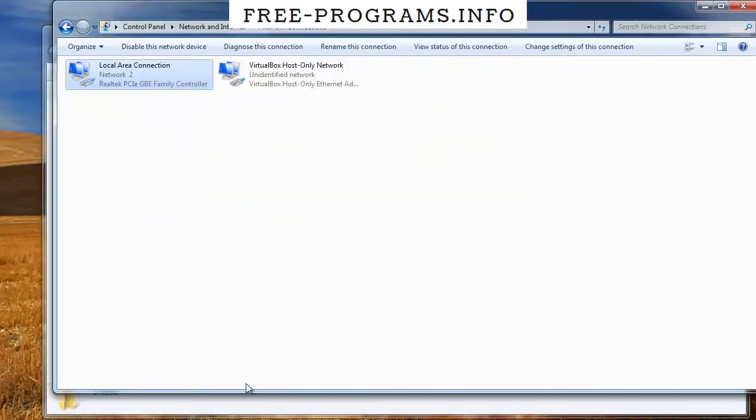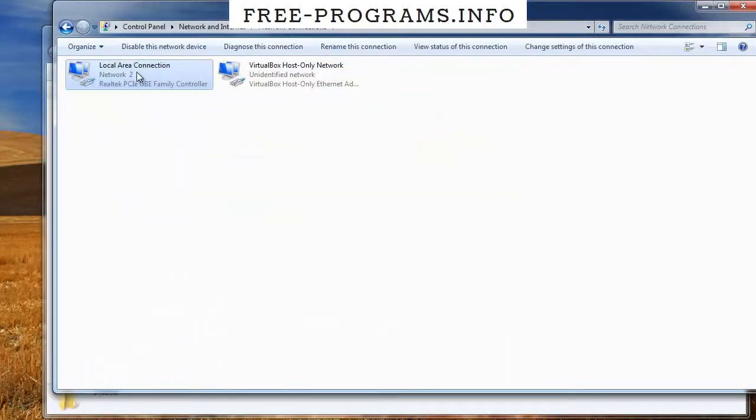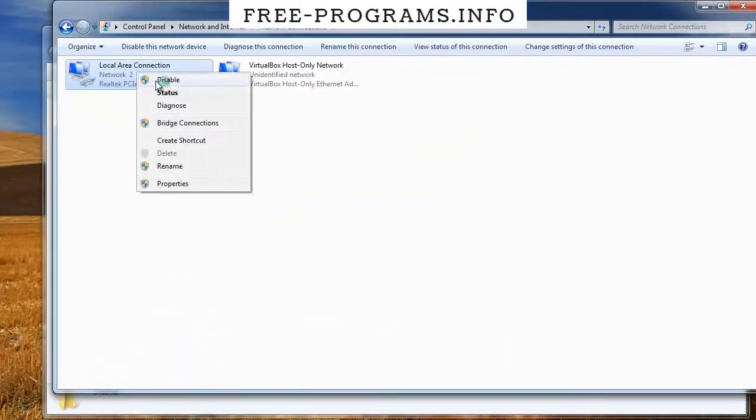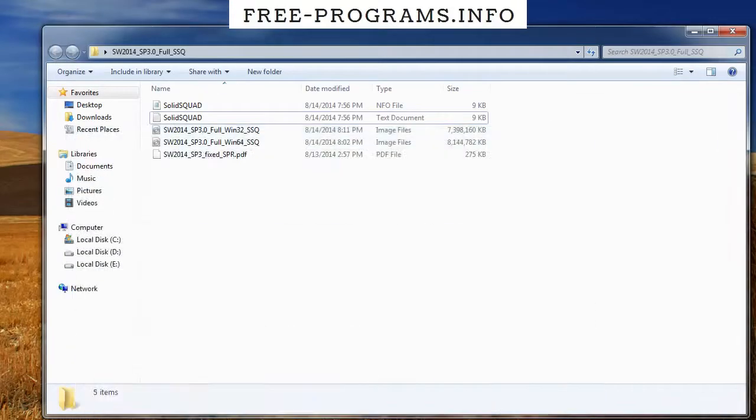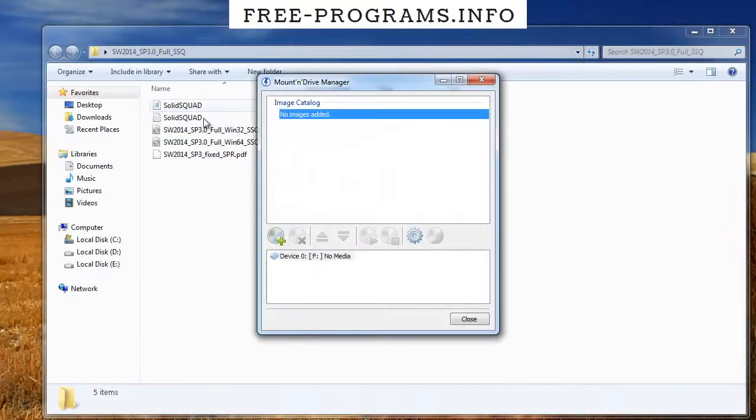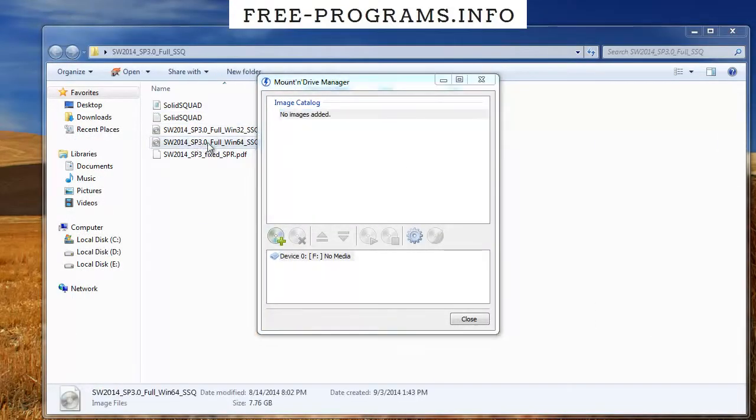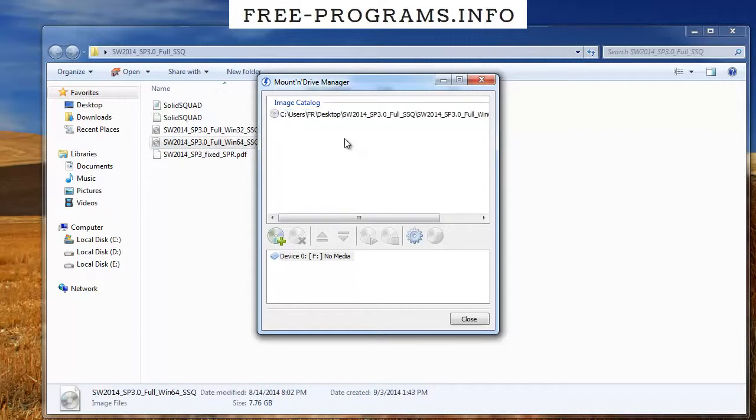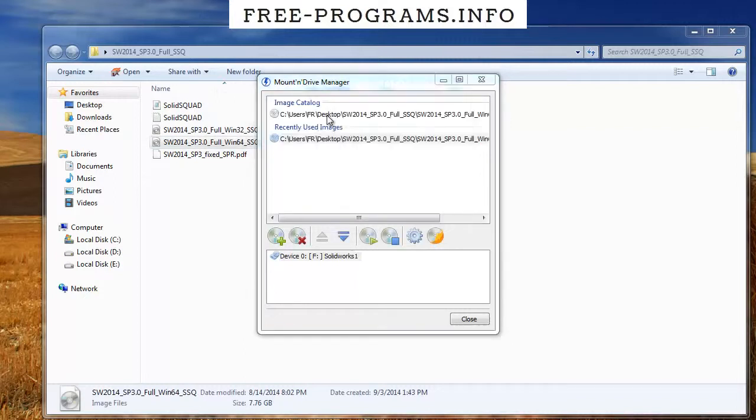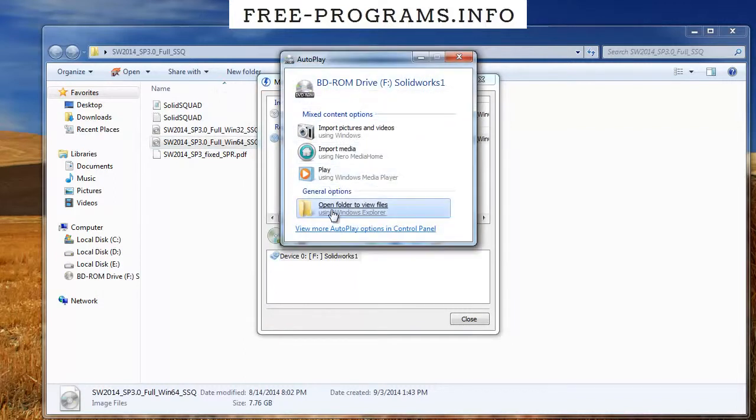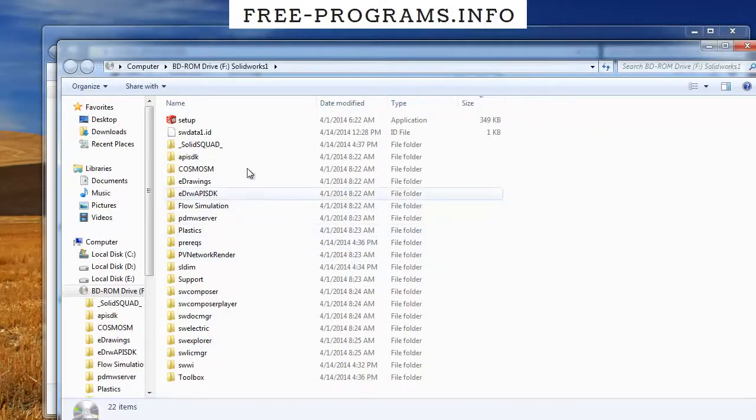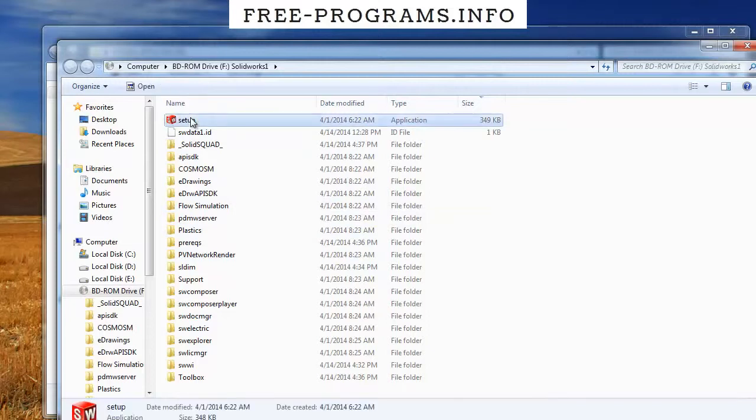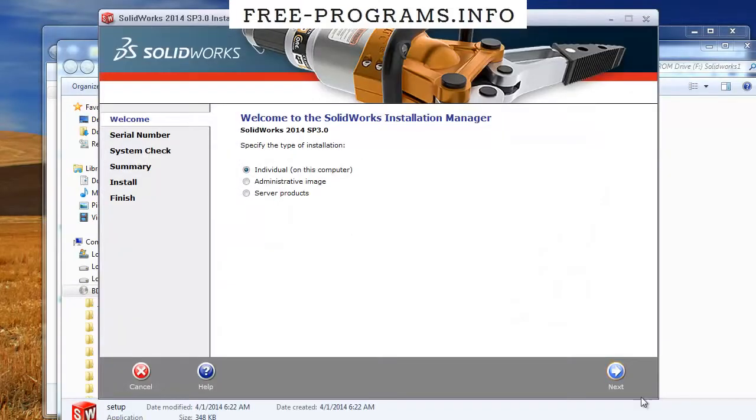But before we go into that, we need to disable our internet connection only while we are installing. After that, open Daemon Tools or any other mounting software and mount the version you want. This computer is 64-bit version, so then start the setup and click next.